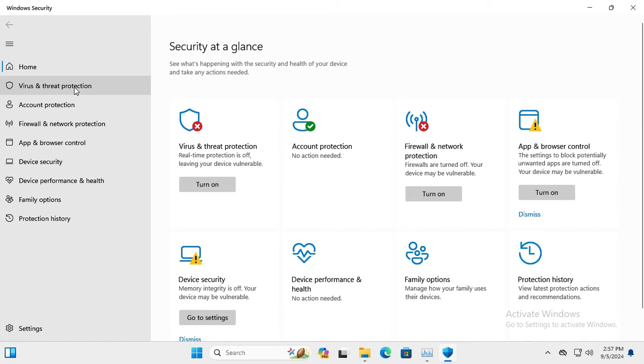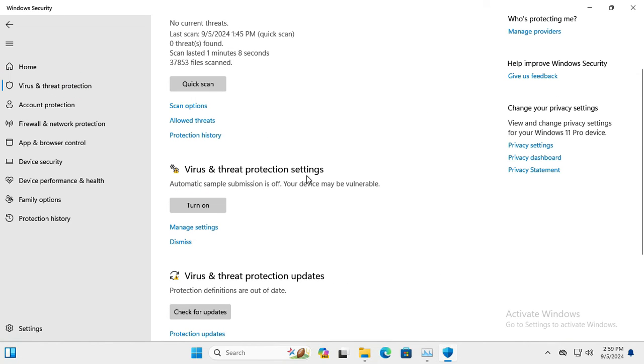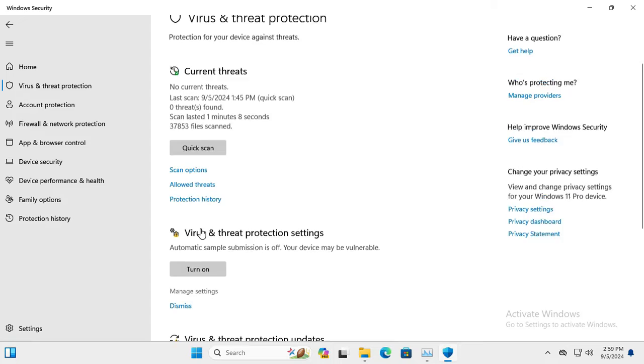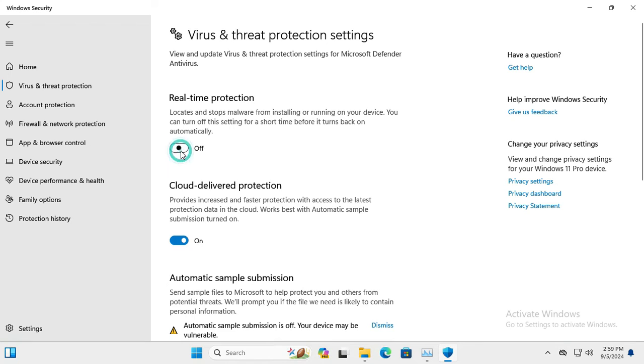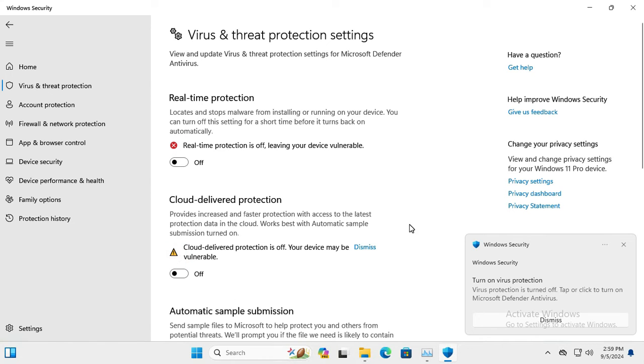Click on Virus and Threat Protection. Under Virus and Threat Protection settings, click on Manage Settings. Make sure the real-time protection is turned off temporarily and cloud delivered protection is turned off also.